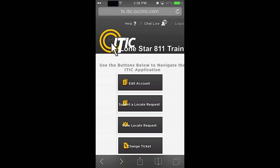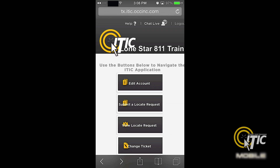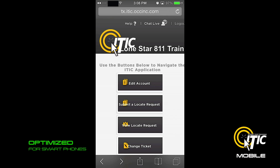In this video, we will show you the basics of using iTIC Mobile from OneCall Concepts. iTIC Mobile is a new version of iTIC that has been optimized for use on your smartphone.